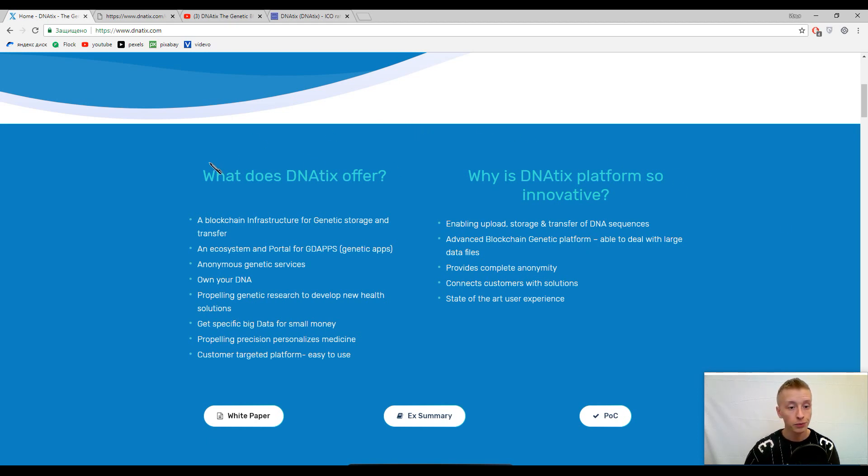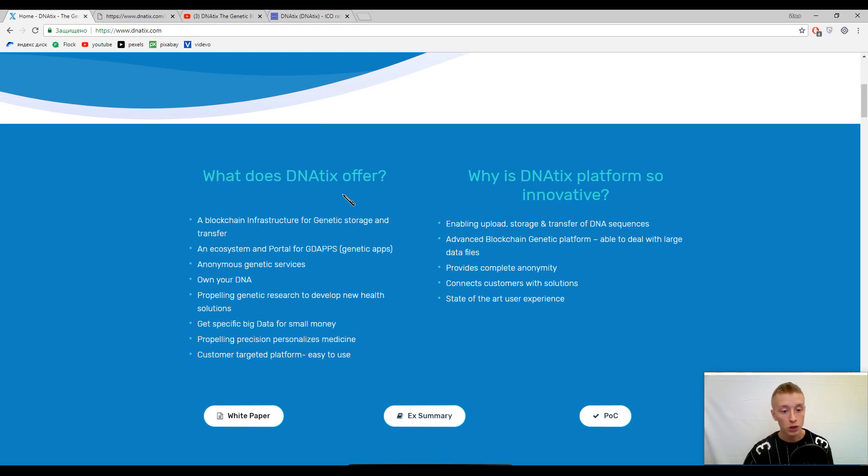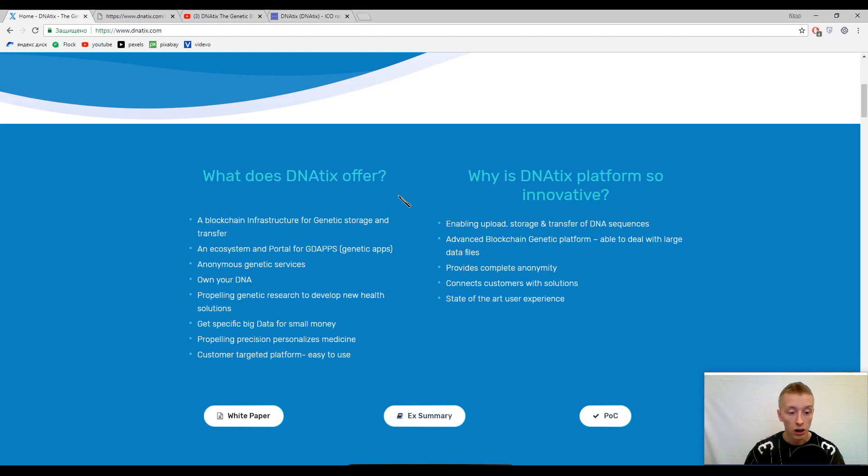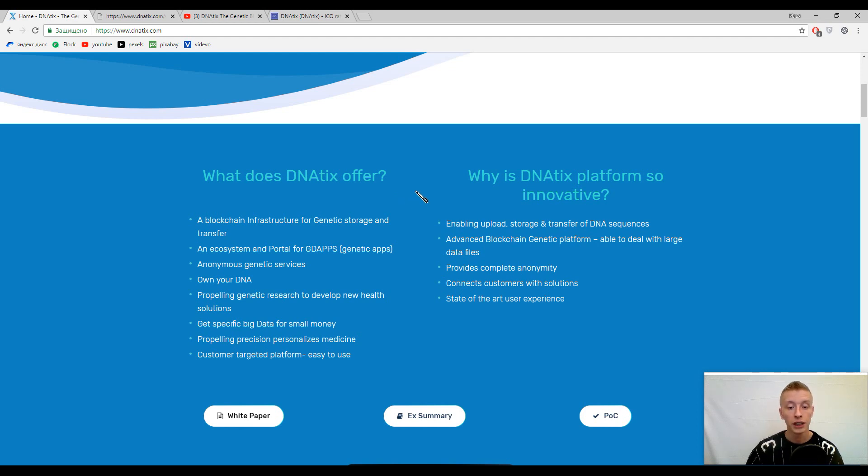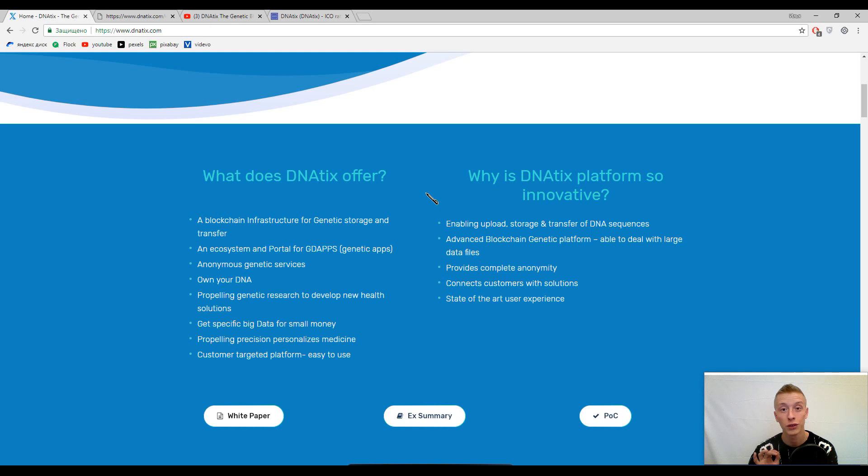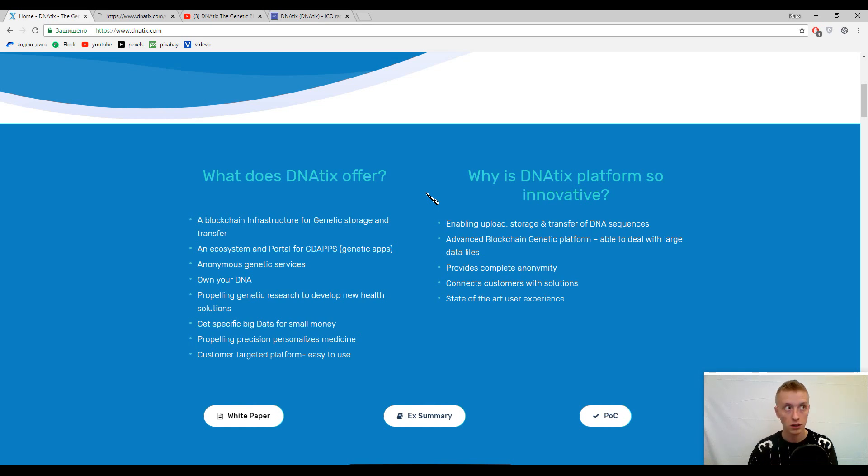You can find anonymous genetic services, specific big data for your DNA for small money which is really attractive, and other features like a portal for genetic apps - actually for genetic decentralized applications. It will be a big ecosystem which is all about DNA.